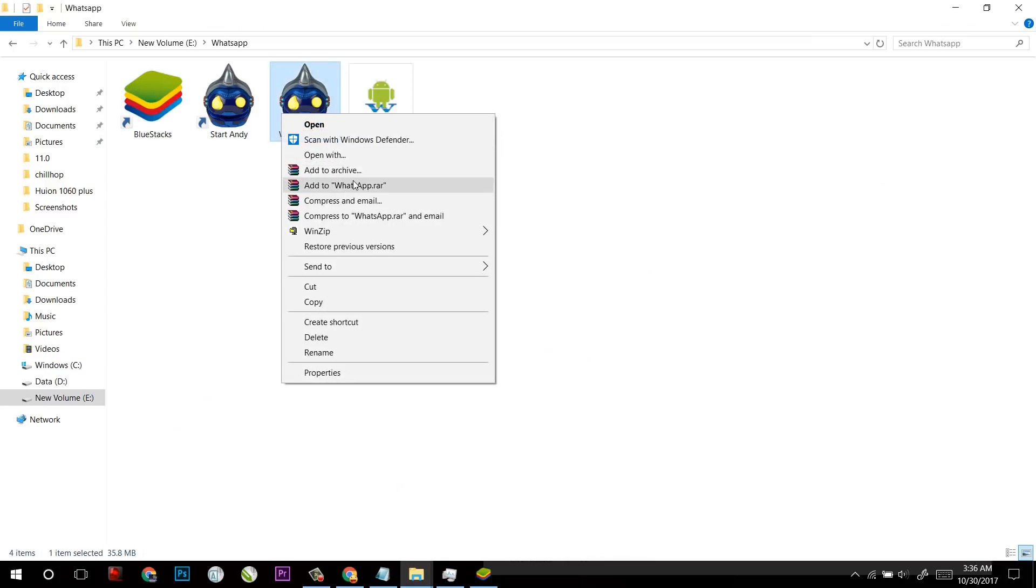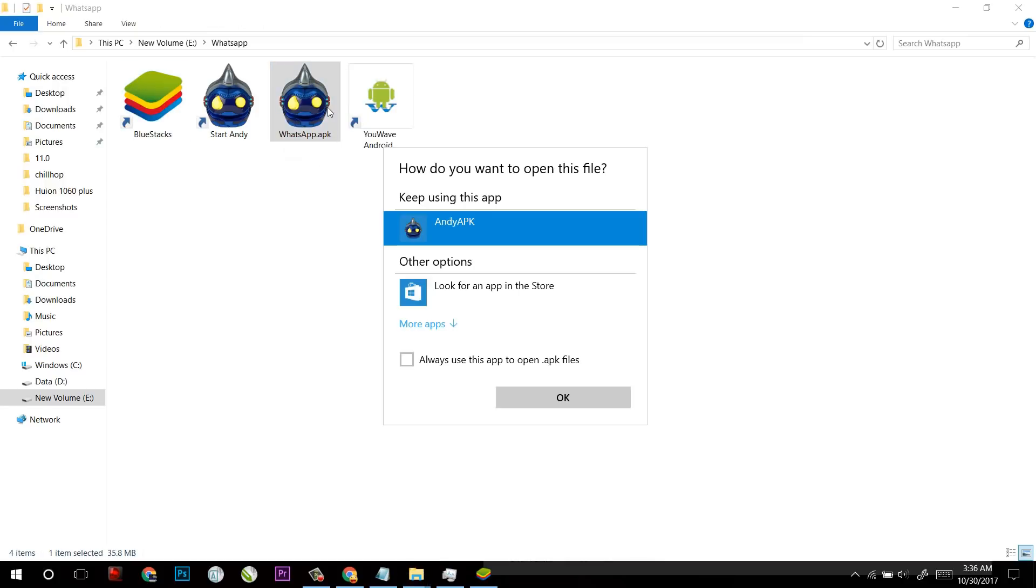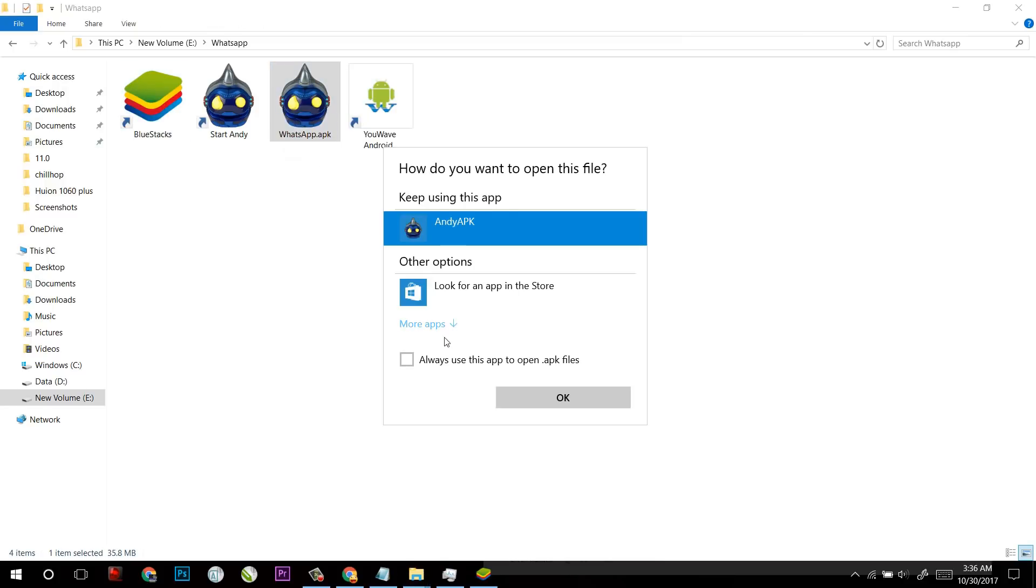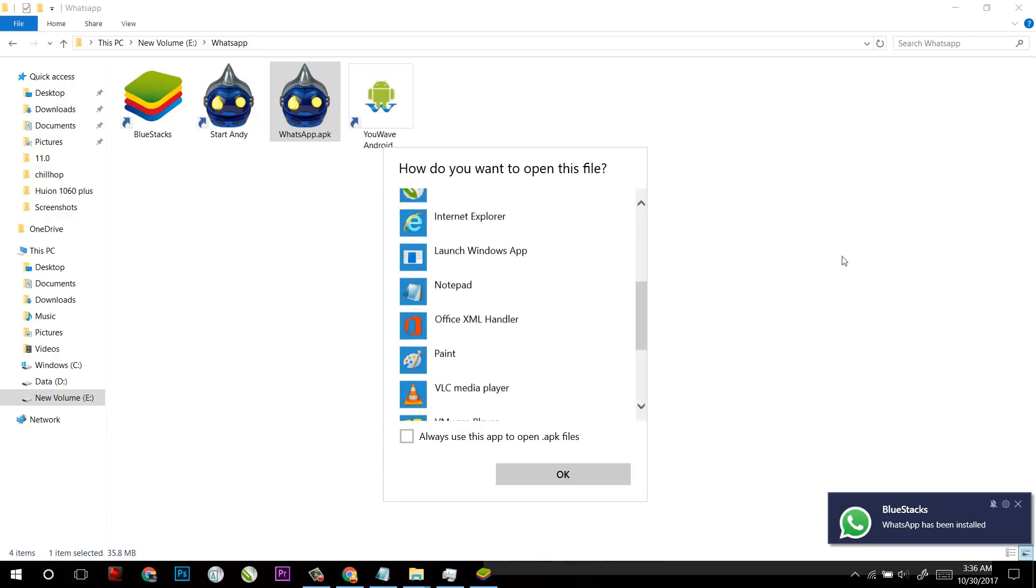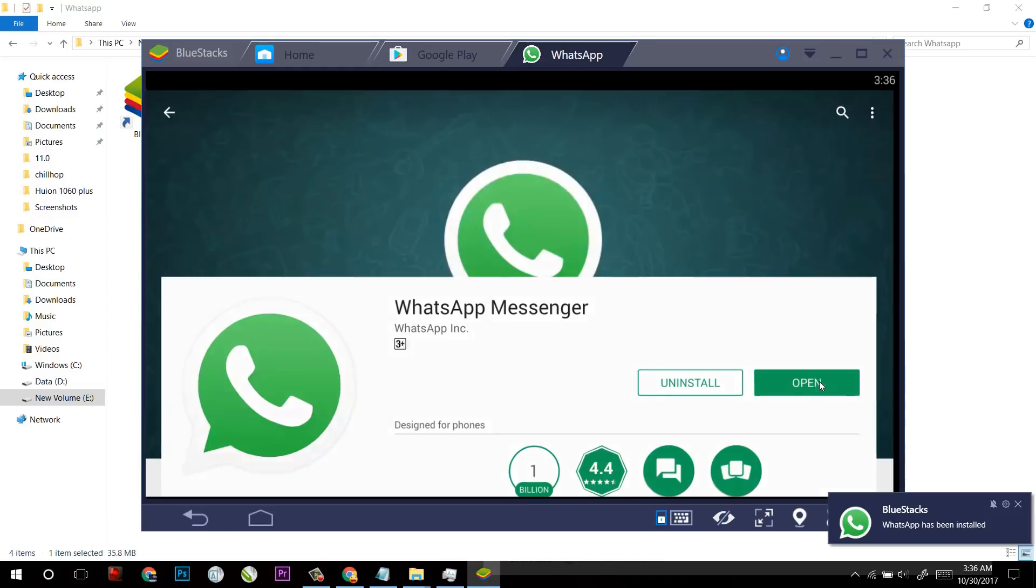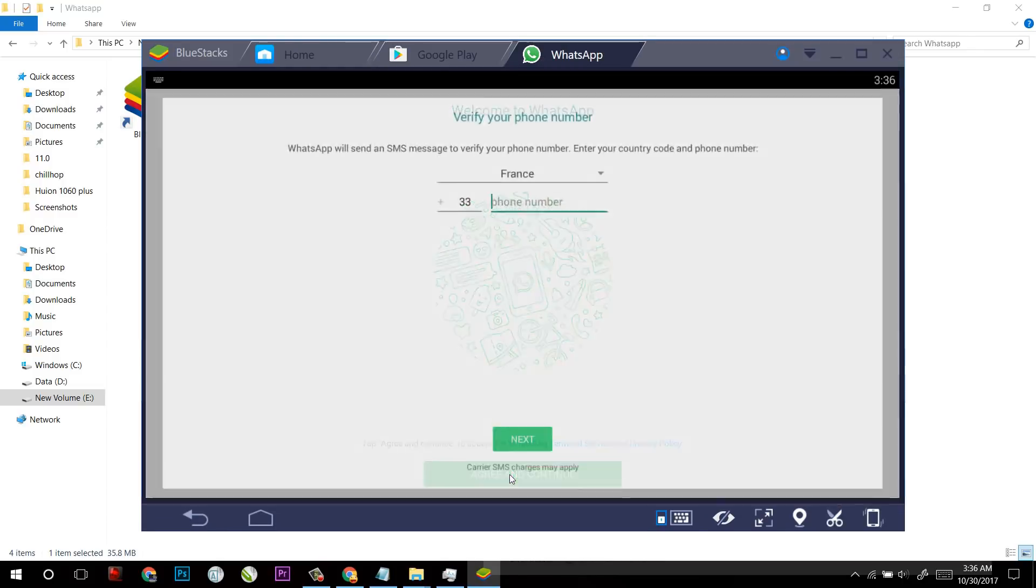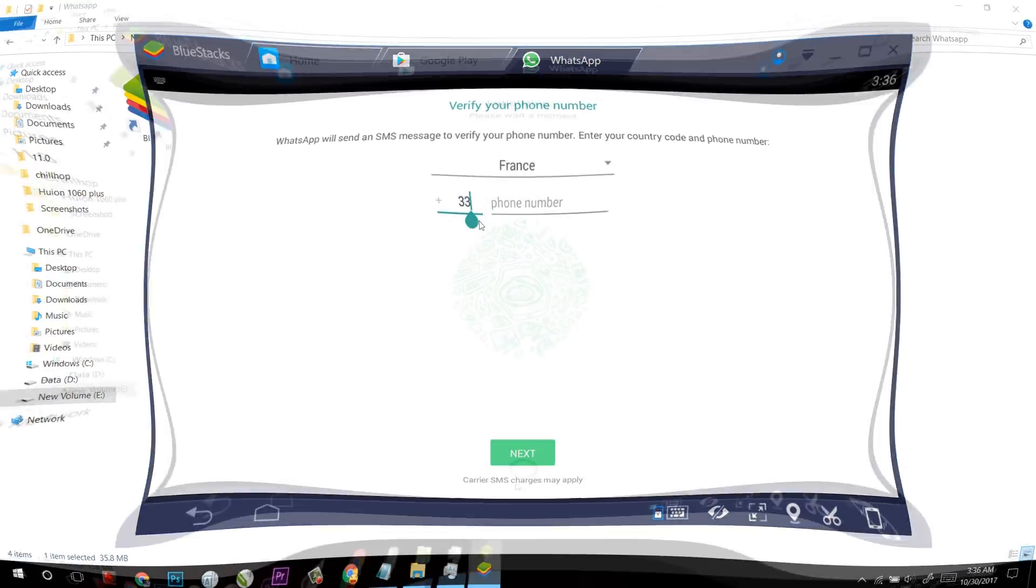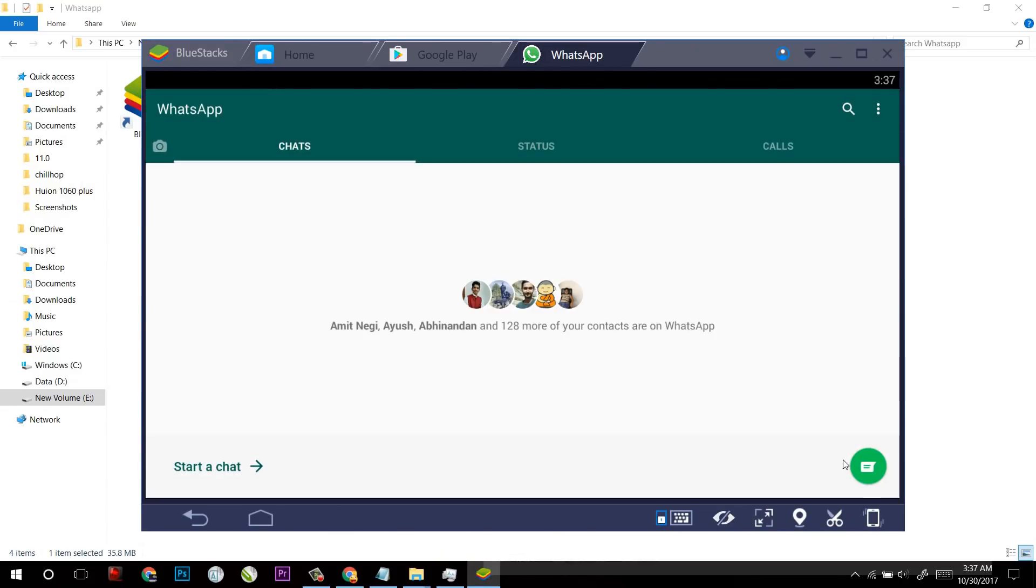Or you can simply open that WhatsApp APK from BlueStacks already. Just select the method which you prefer the best and after that same process you have to enter the phone number and start a chat.